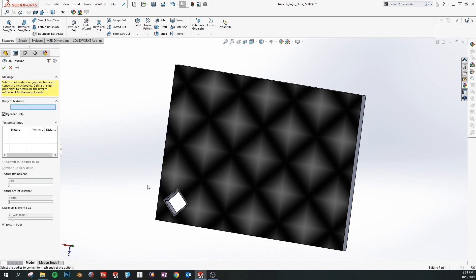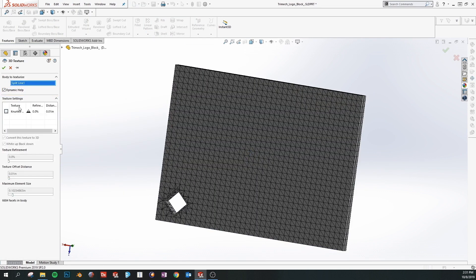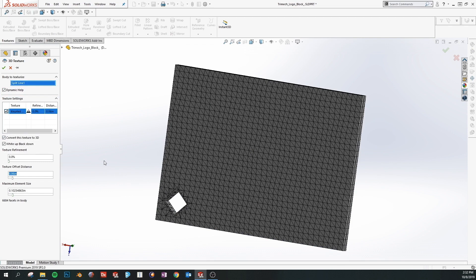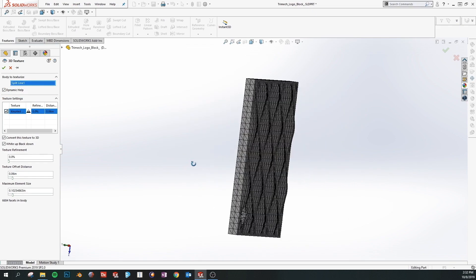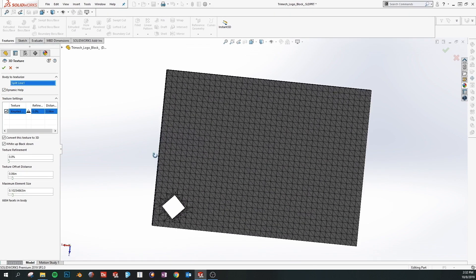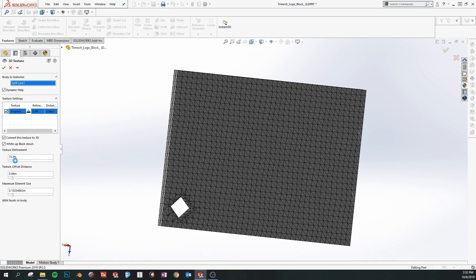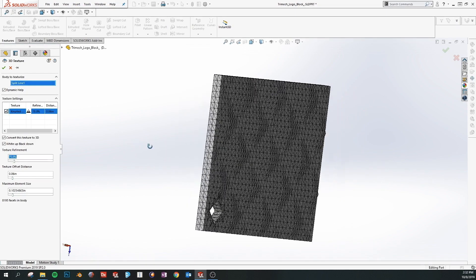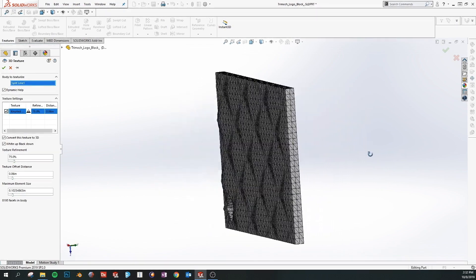We need to actually create a 3D texture first and we do that by selecting the body and toggling the face. And we have a couple of different settings we can use now. We have a preview. This shows you what the triangulated mesh is going to look like. By adjusting the texture refinement slider we can add more triangles into our model to give us a more accurate representation of the geometry.